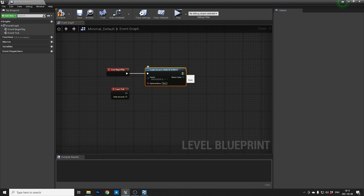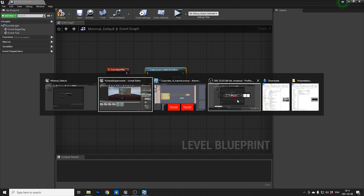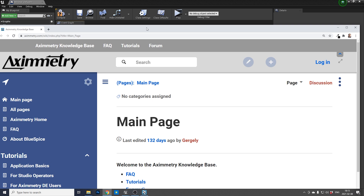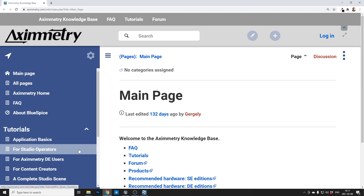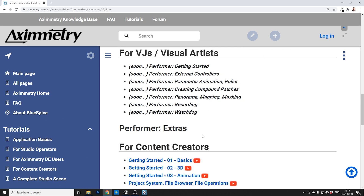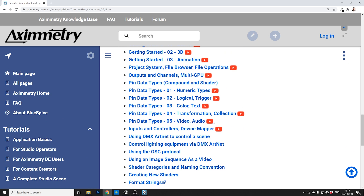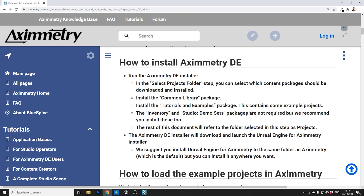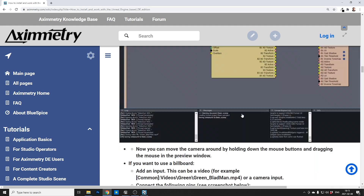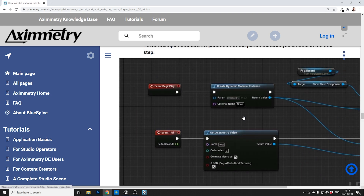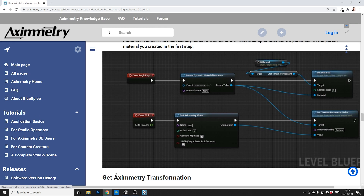Then you have to go look at the Aximetry documents. It's a great page — here you can find all sorts of great information. Go to the Aximetry DE users section, then browse down to 'How to install and work with Unreal Engine based edition'. Then scroll all the way down and you'll find this little fella. So we need to replicate this.